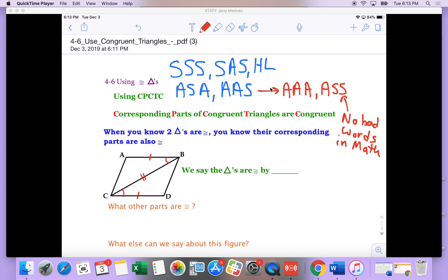So just heads up on that. Now once we establish that things are congruent, we can start using pieces of it. We say it's CPCTC, or corresponding parts of congruent triangles are congruent. What it means is if you know the two triangles are congruent — like you've established that they're congruent — then you can take their parts away from them.